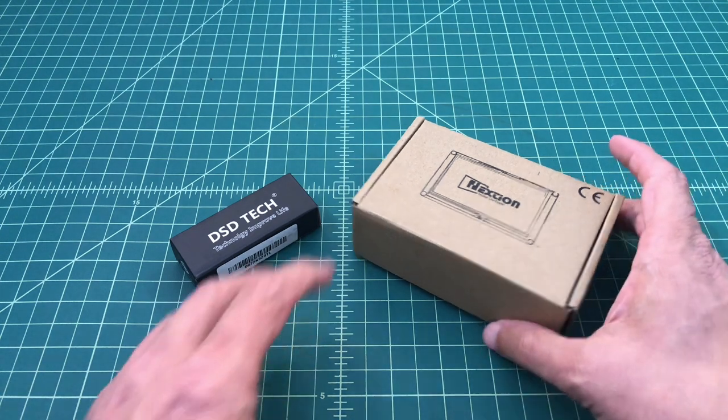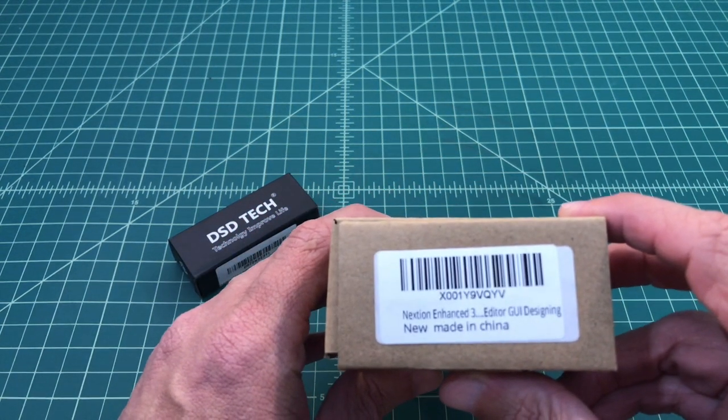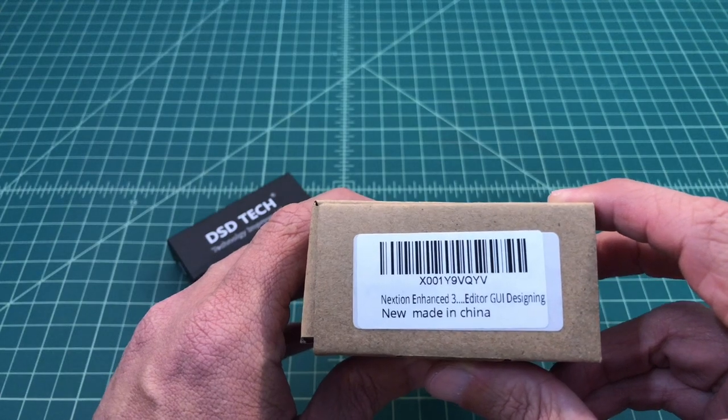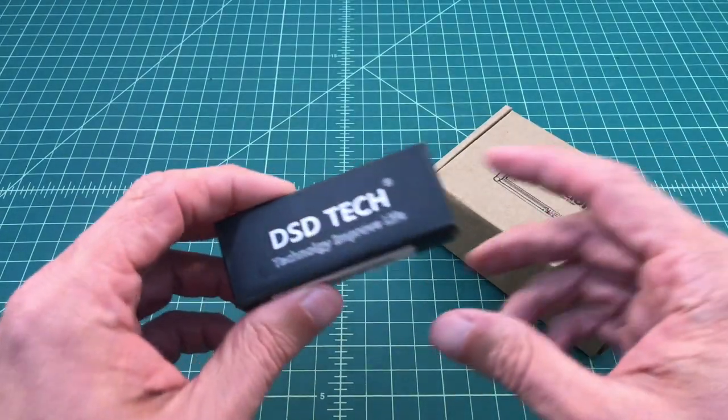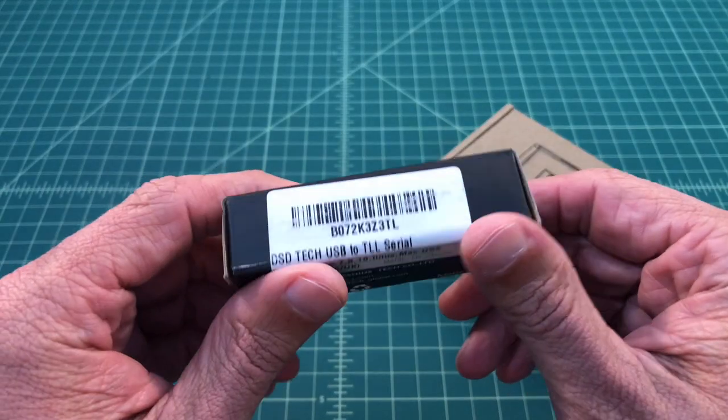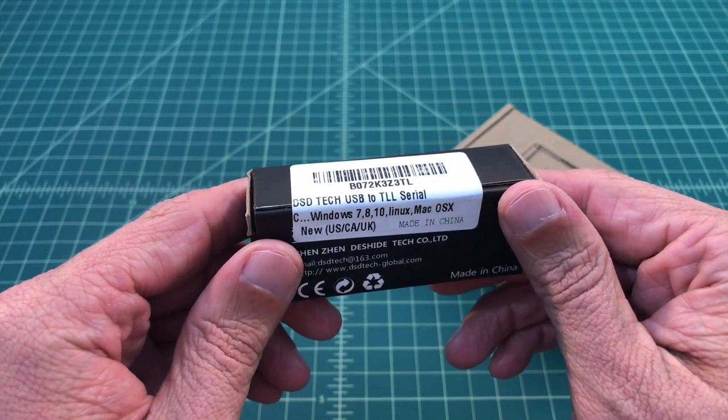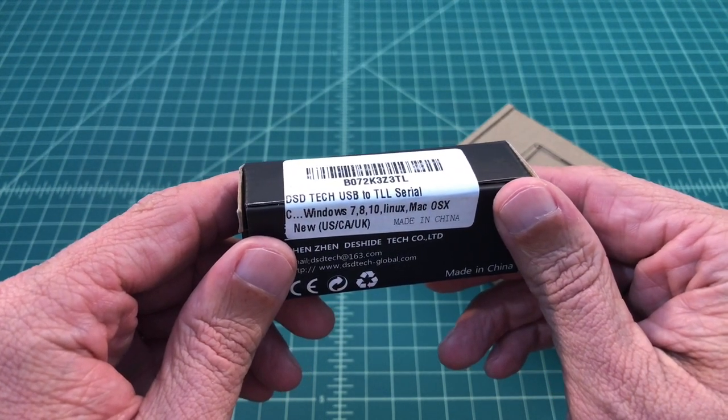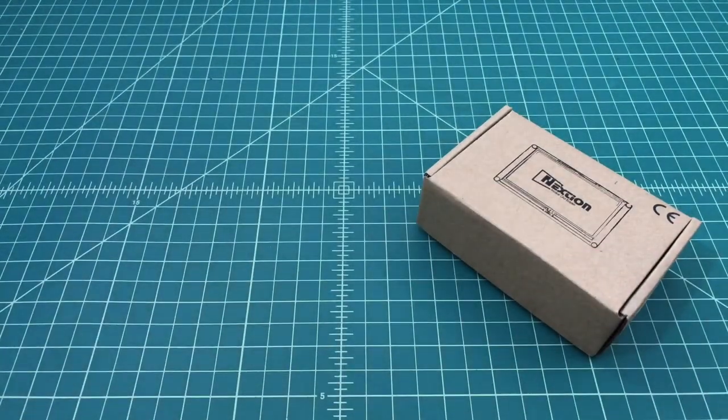I picked up a Nexteon, I think that's how you say it, display screen. It's a 3.2-inch enhanced screen. I also picked up a USB to TTL serial converter. This is a little bit of a cheaper model that uses a CP2102 chipset.